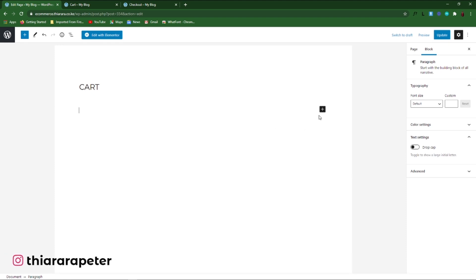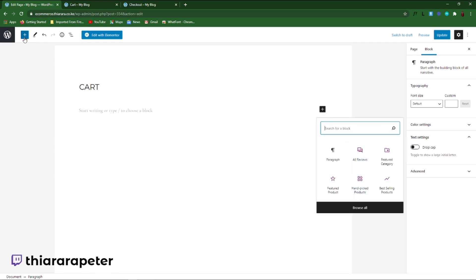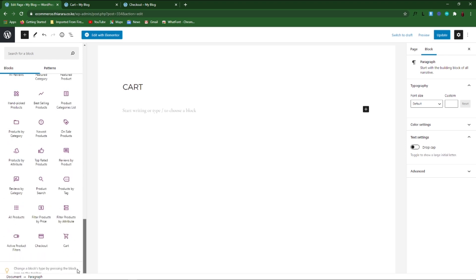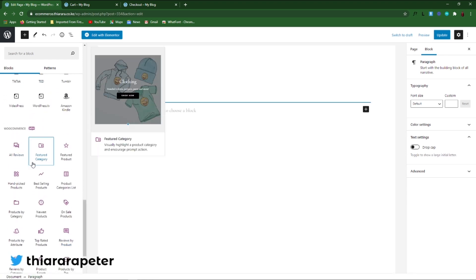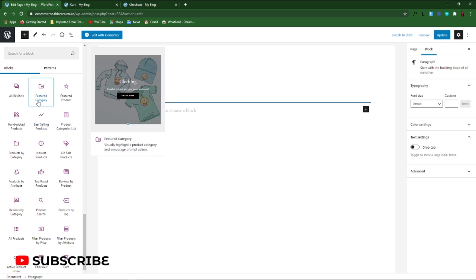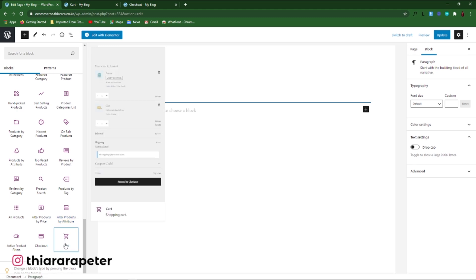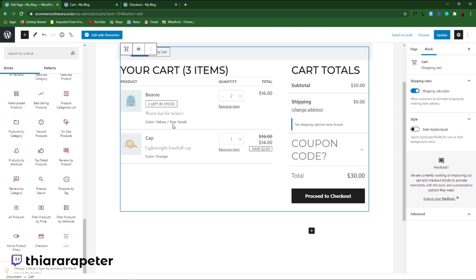We are going to add the new block we're going to use, so click on this button here. You can decide to search for it, or you can select from this button here. After you open it, scroll to where you have WooCommerce. Now you can see all the features that have been added by the WooCommerce Blocks plugin. Search for the cart block, click on it, and you can see how it will look like — this is how the cart will look.